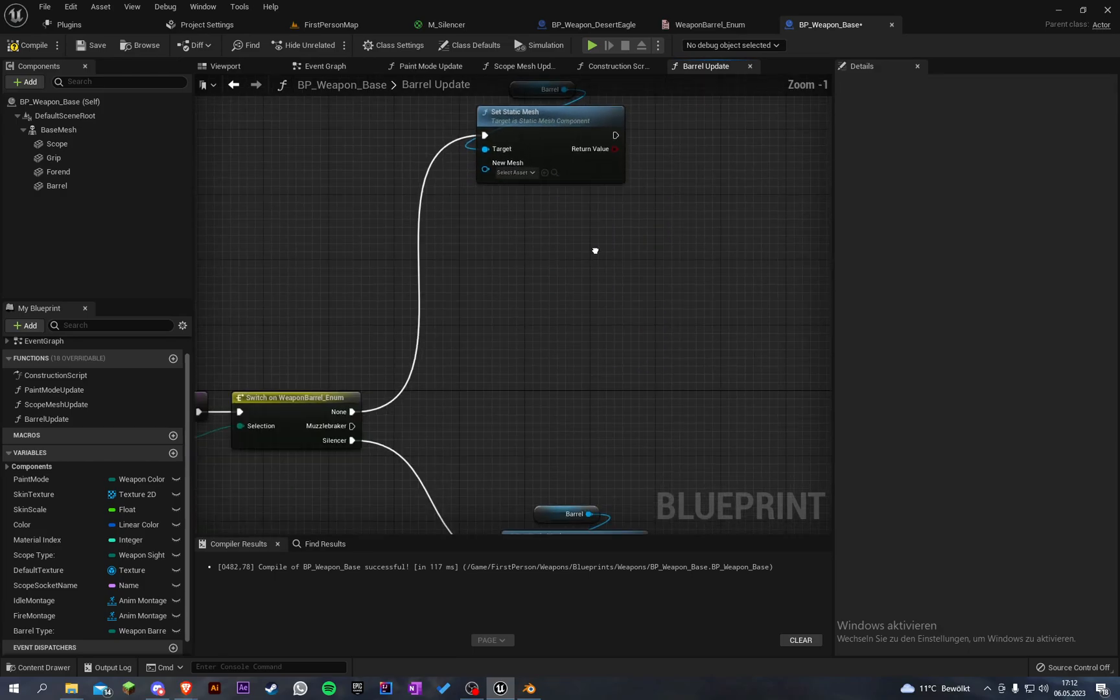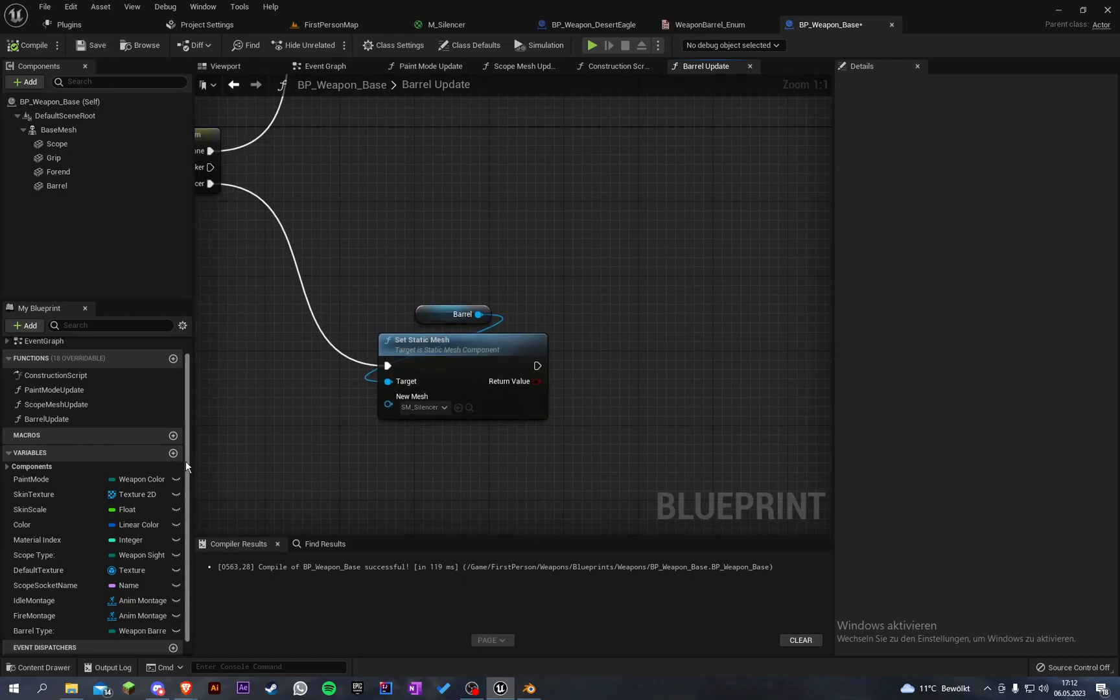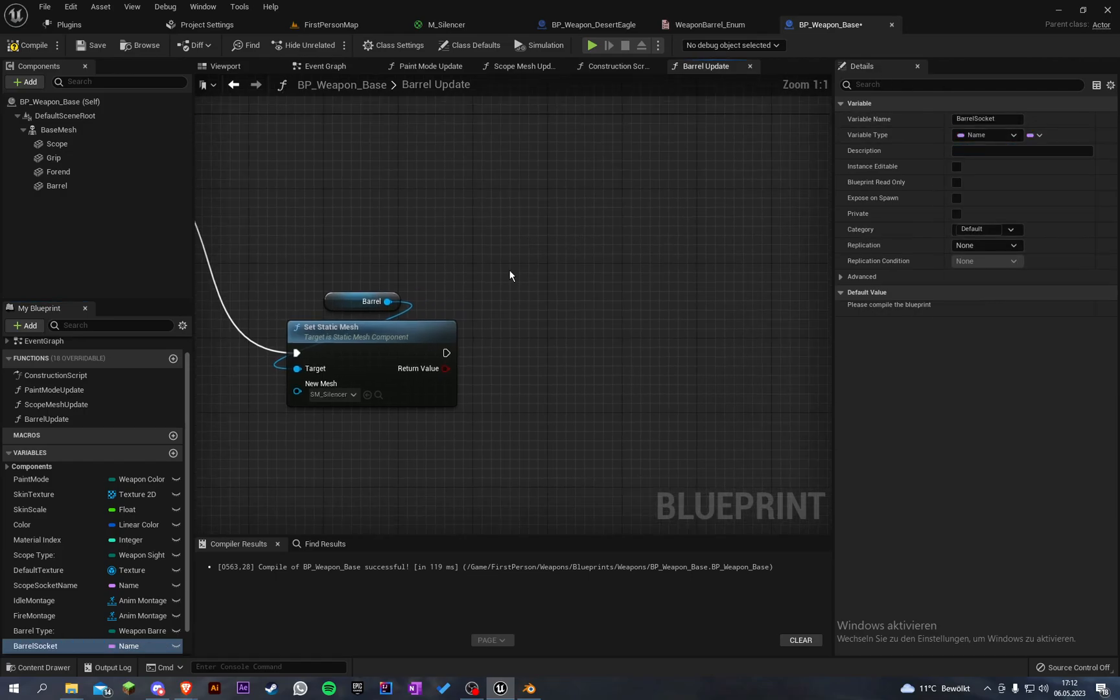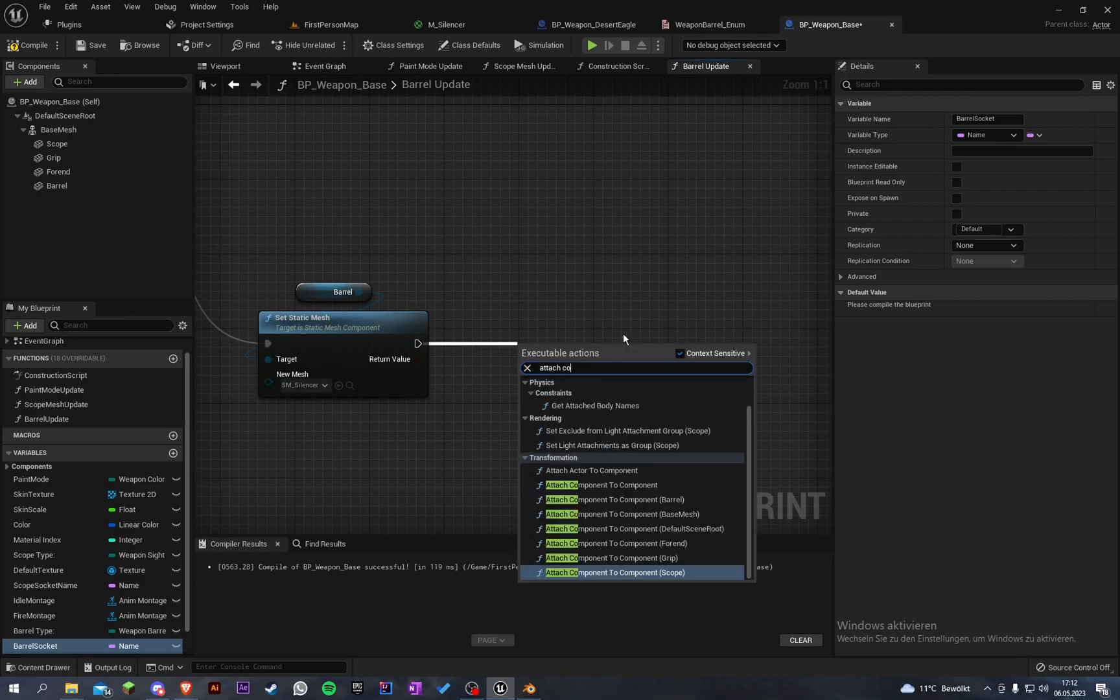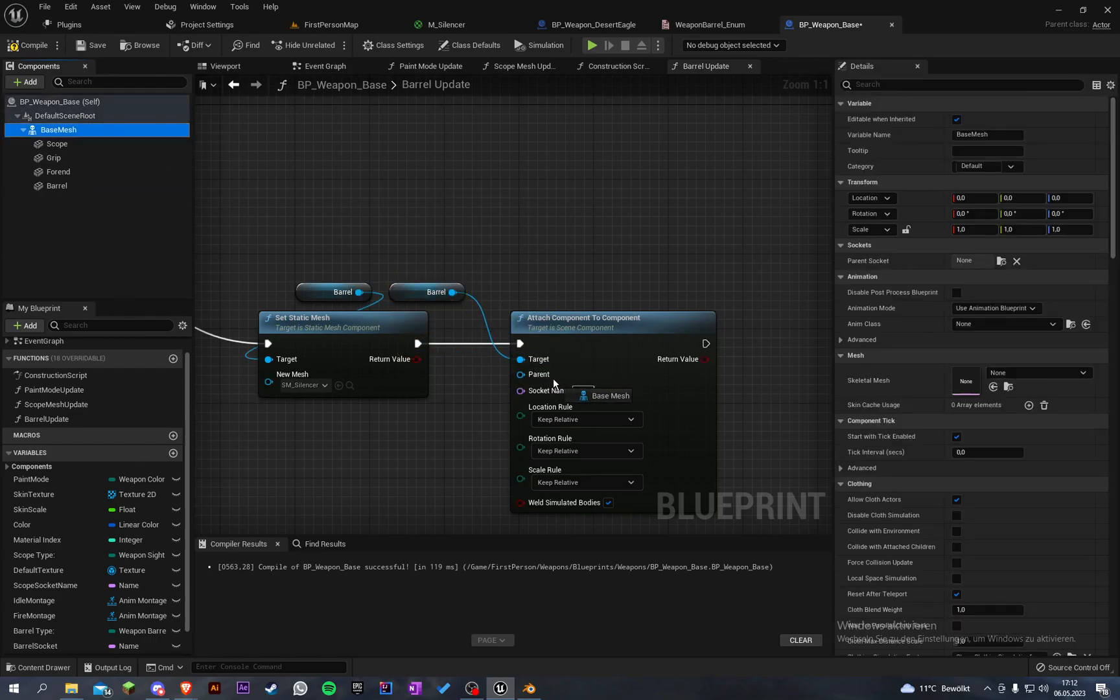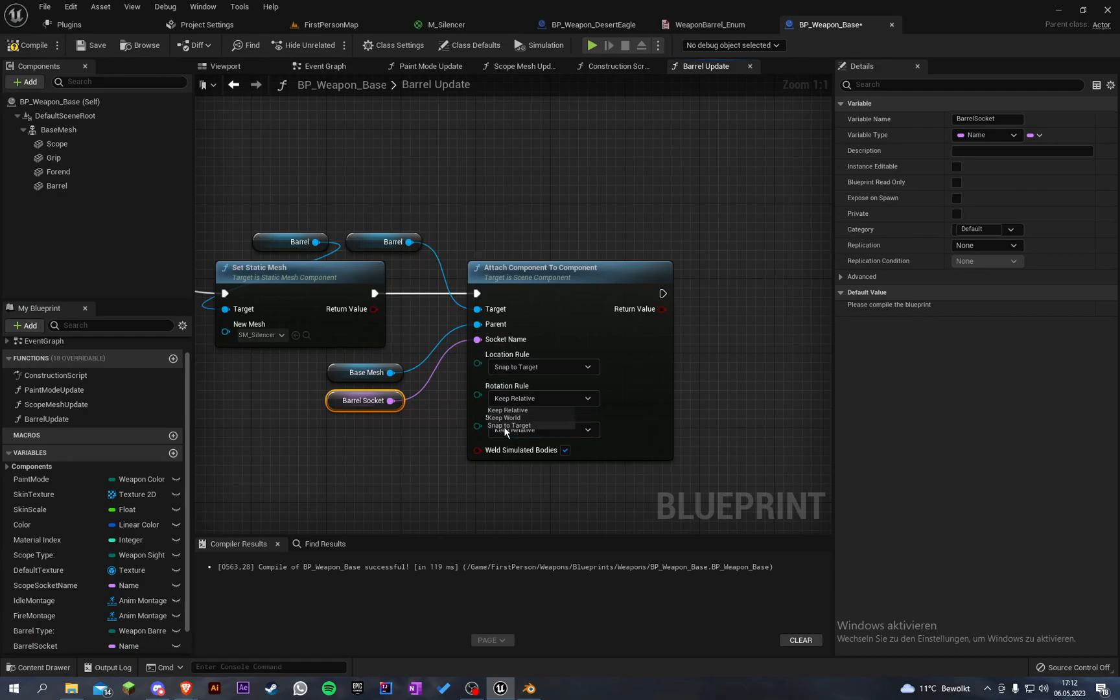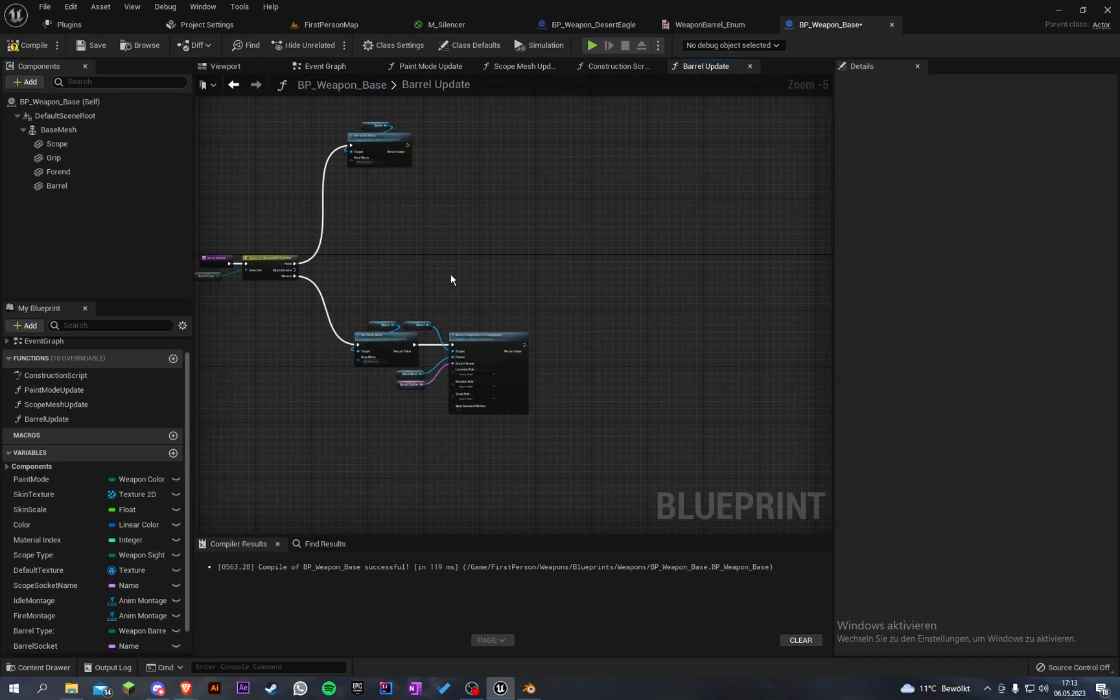Now we have to create a socket for every weapon. Let's create another variable and call this the barrel socket. The variable type is name. After that we're going to attach component to component. The target is the barrel. The parent is the weapon mesh, so the base mesh. The socket name is the socket name, snap to target.